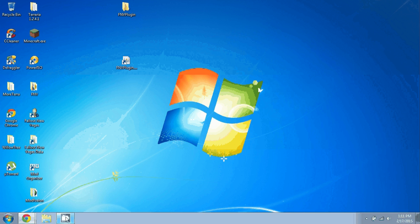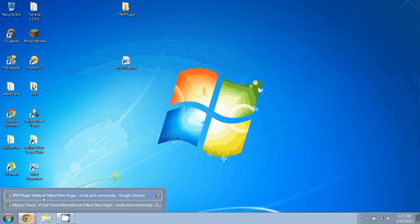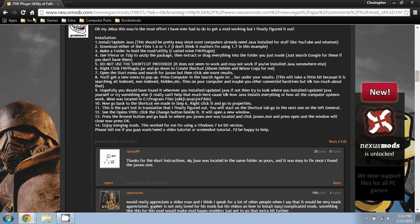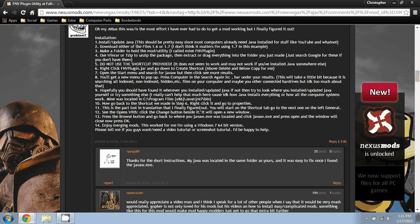Hey, how's it going guys, this is Doom Holder 2 here to show you how to install FMV Plugin Utility. I already did this video once and it messed up, so I'm going to do it again. Hopefully it works this time. I'm going to do this a bit quicker than the last one.